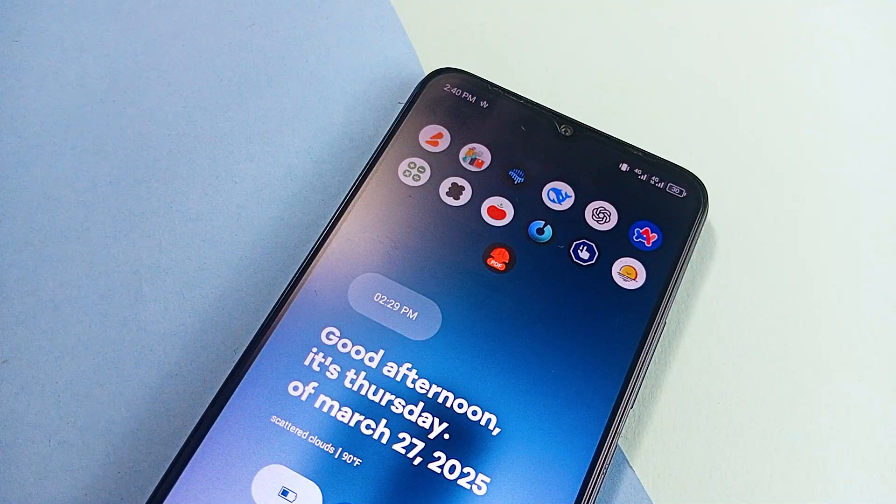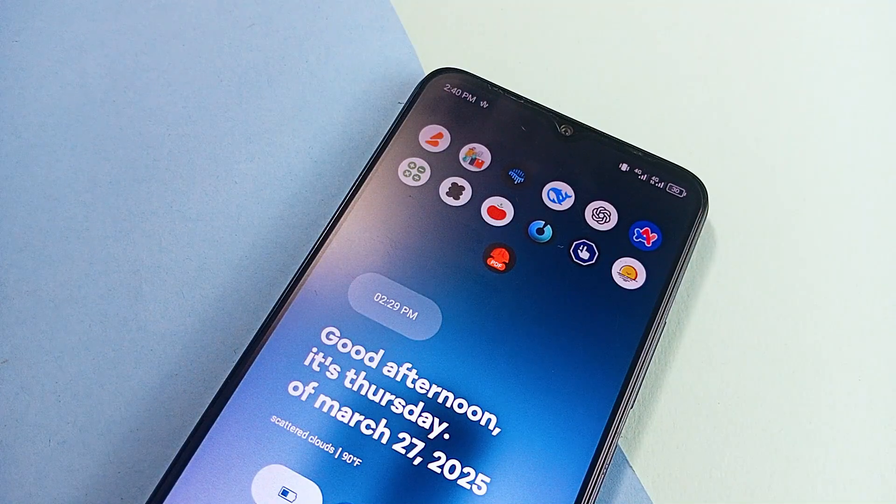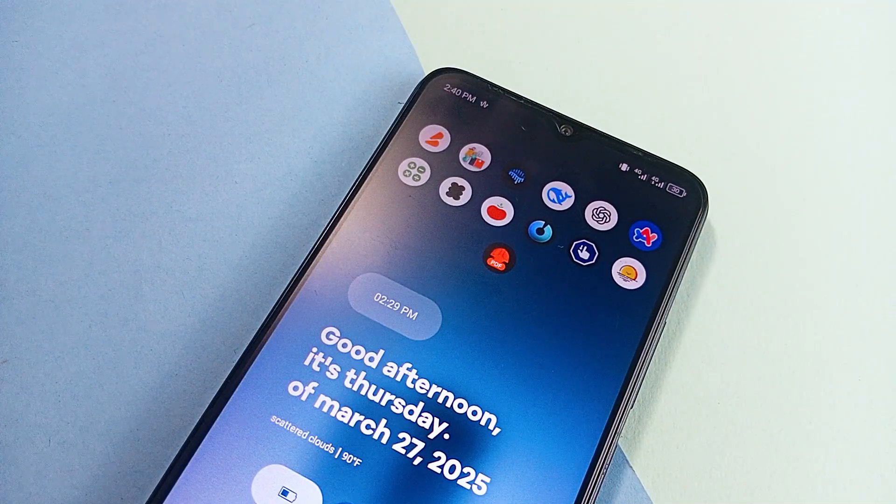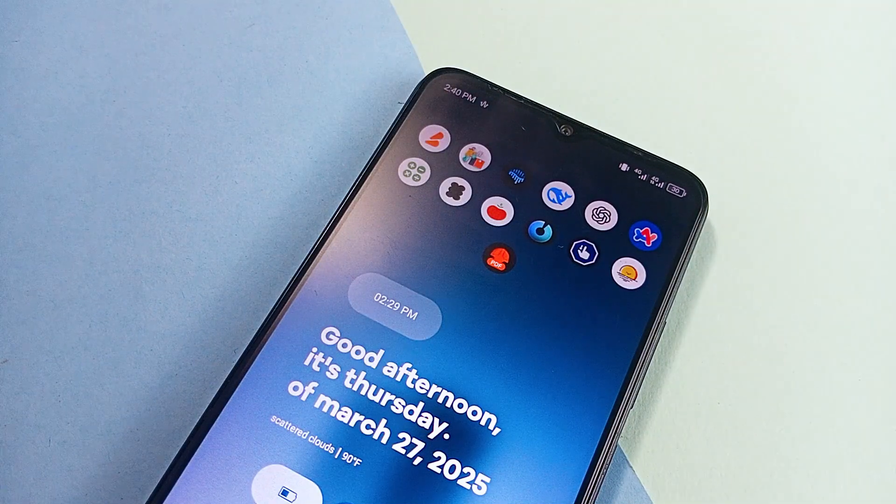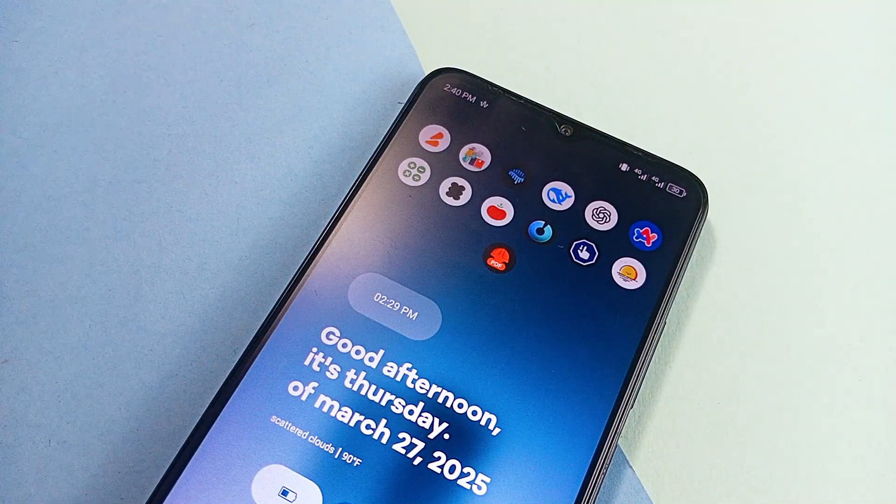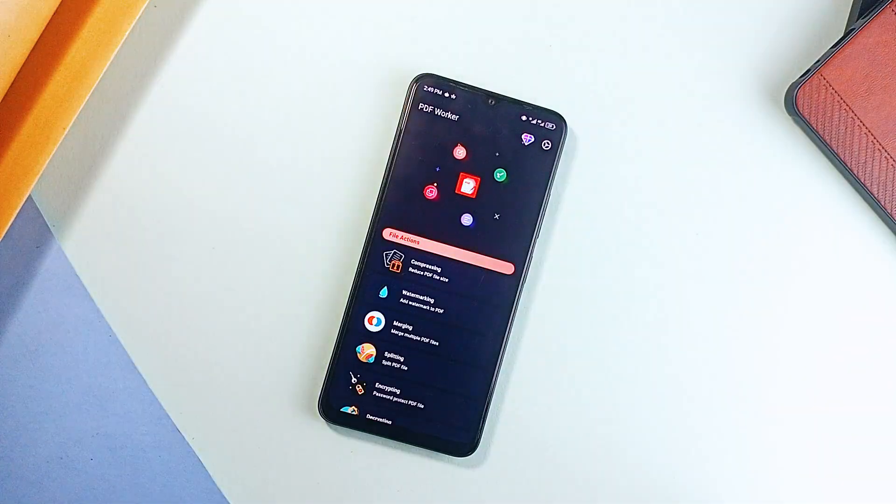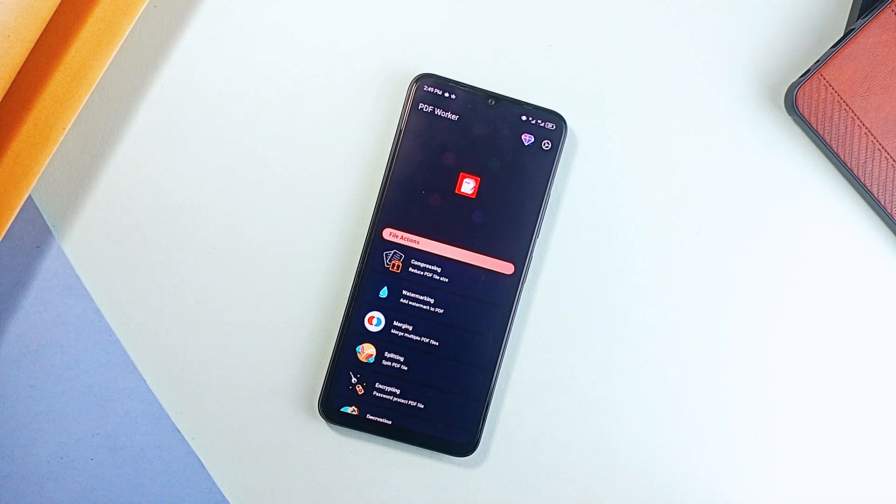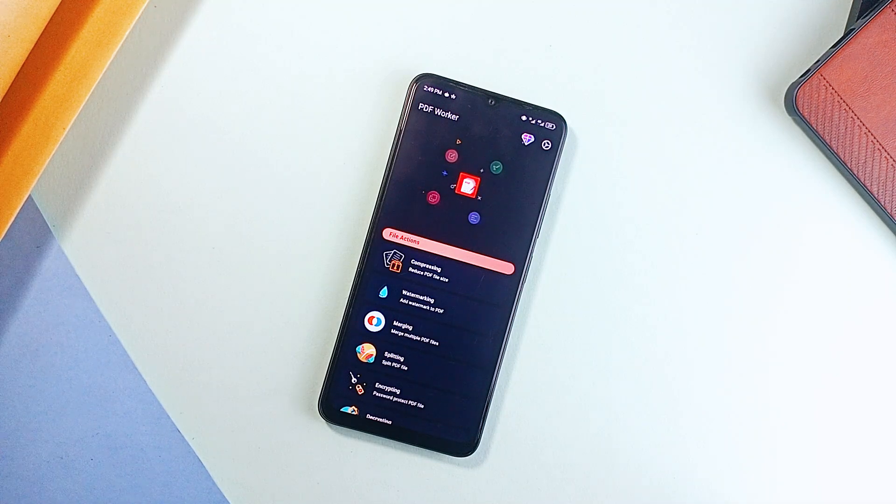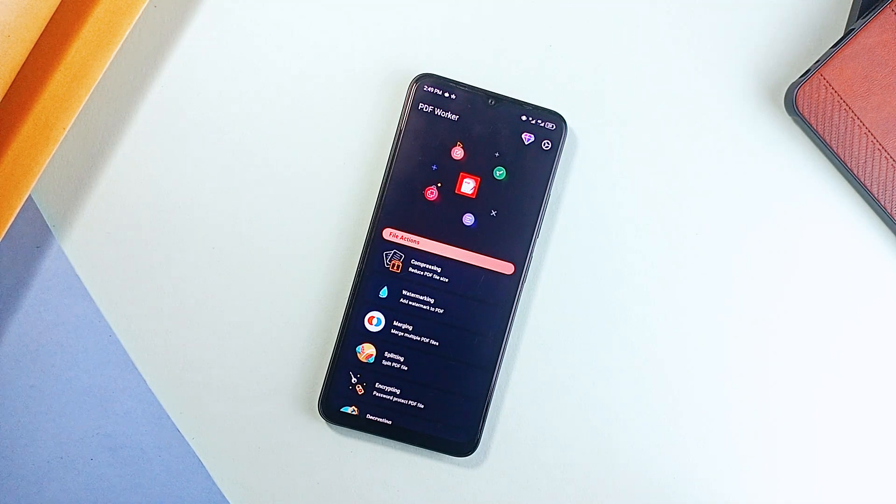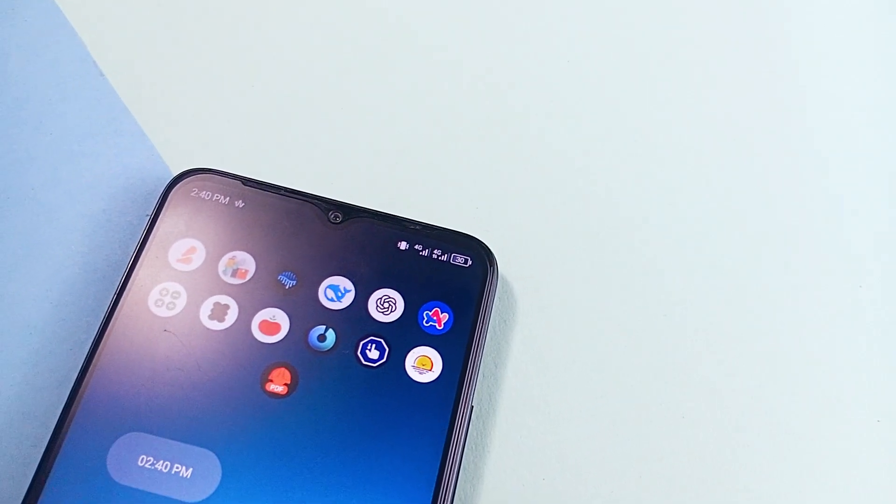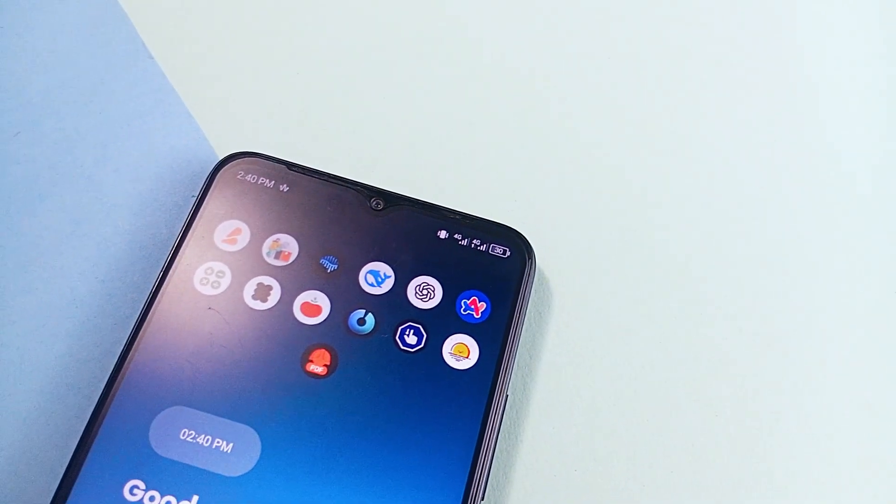All these apps are built to make student life easier, more productive, and less distracting. Whether you need help studying, managing documents, or breaking bad screen habits, these applications have got you covered.